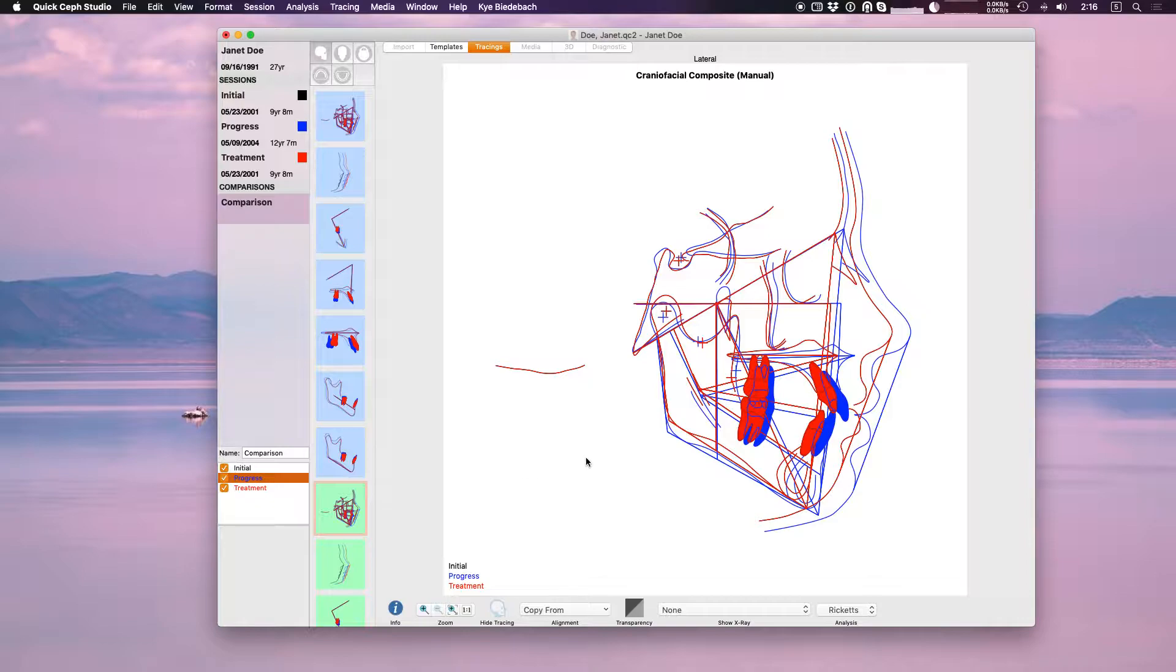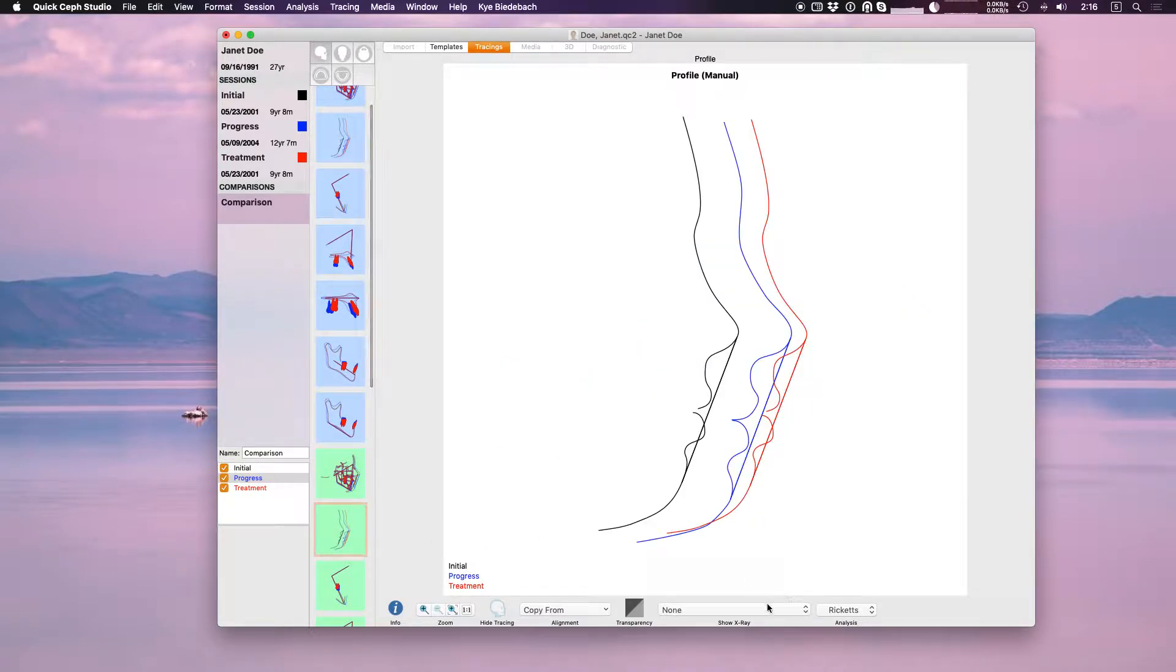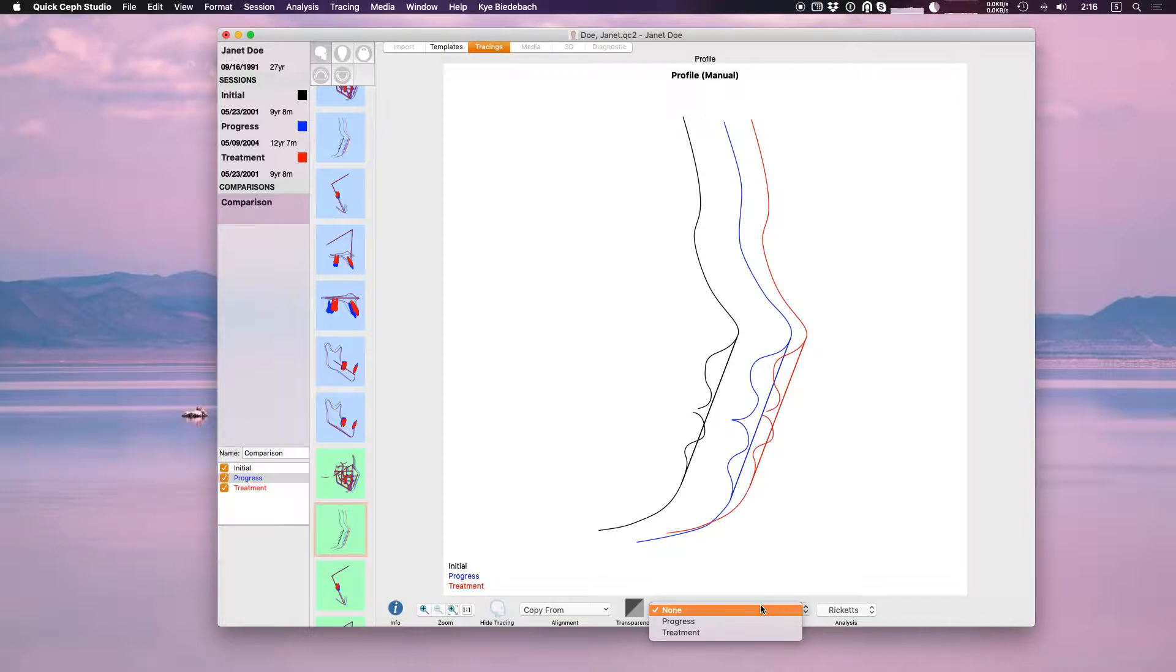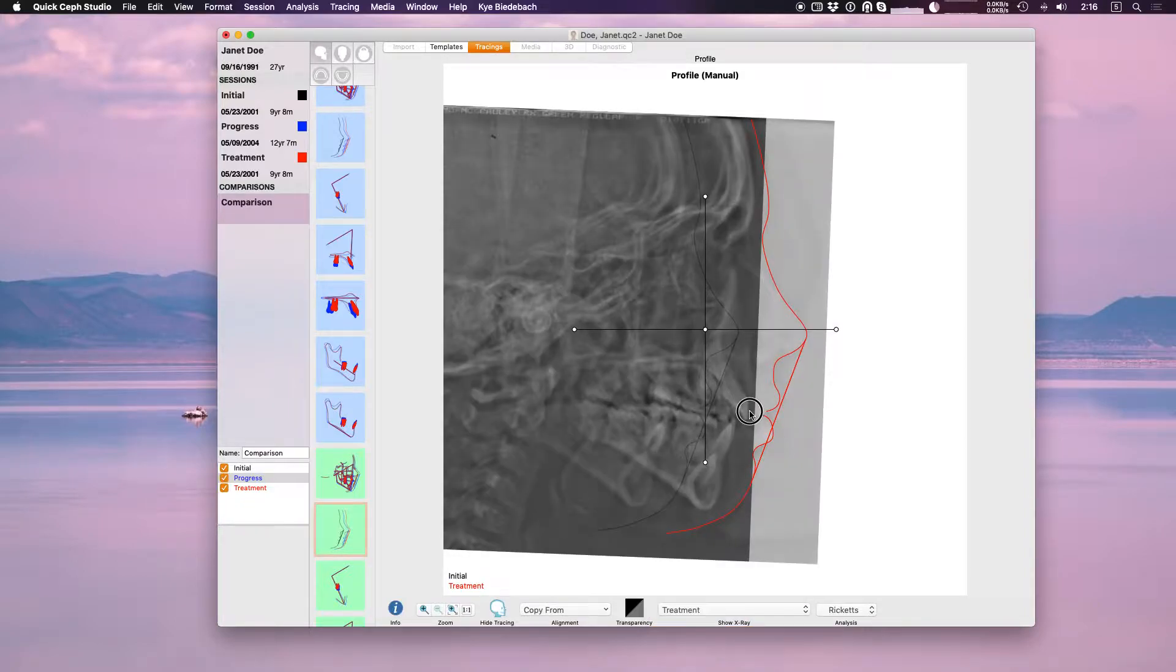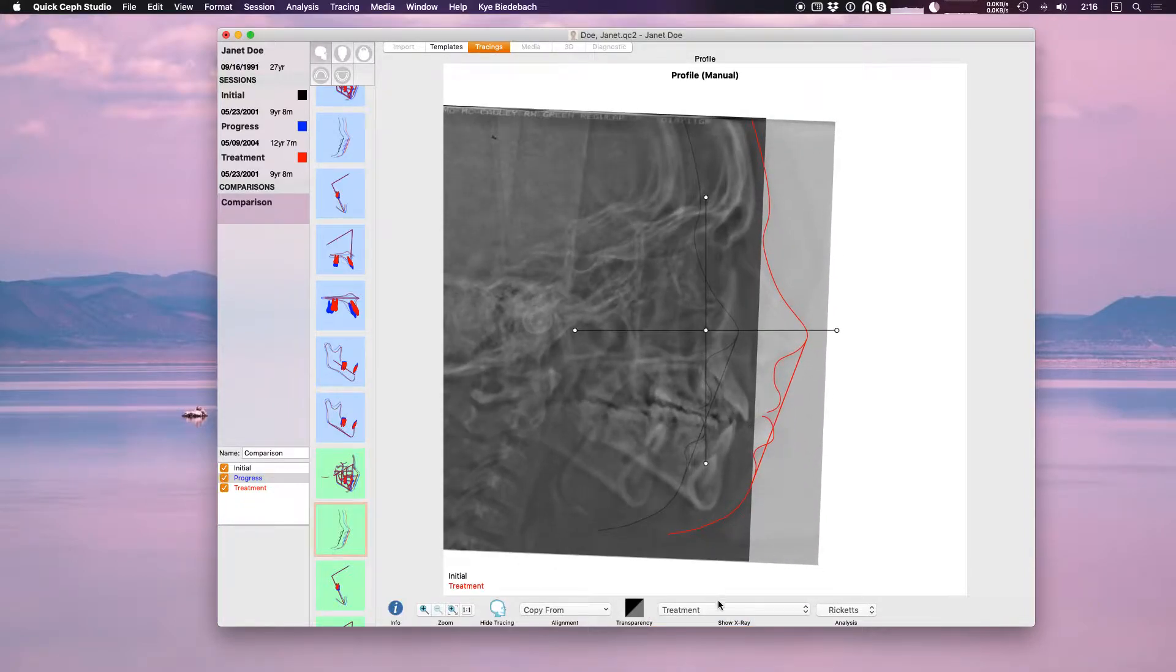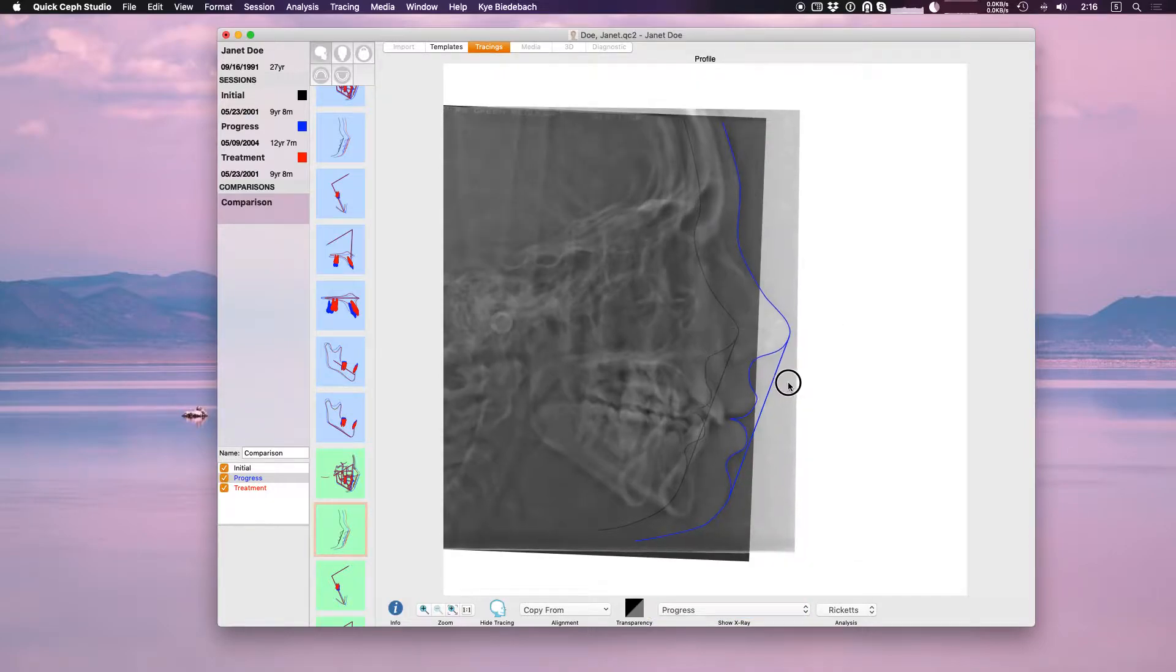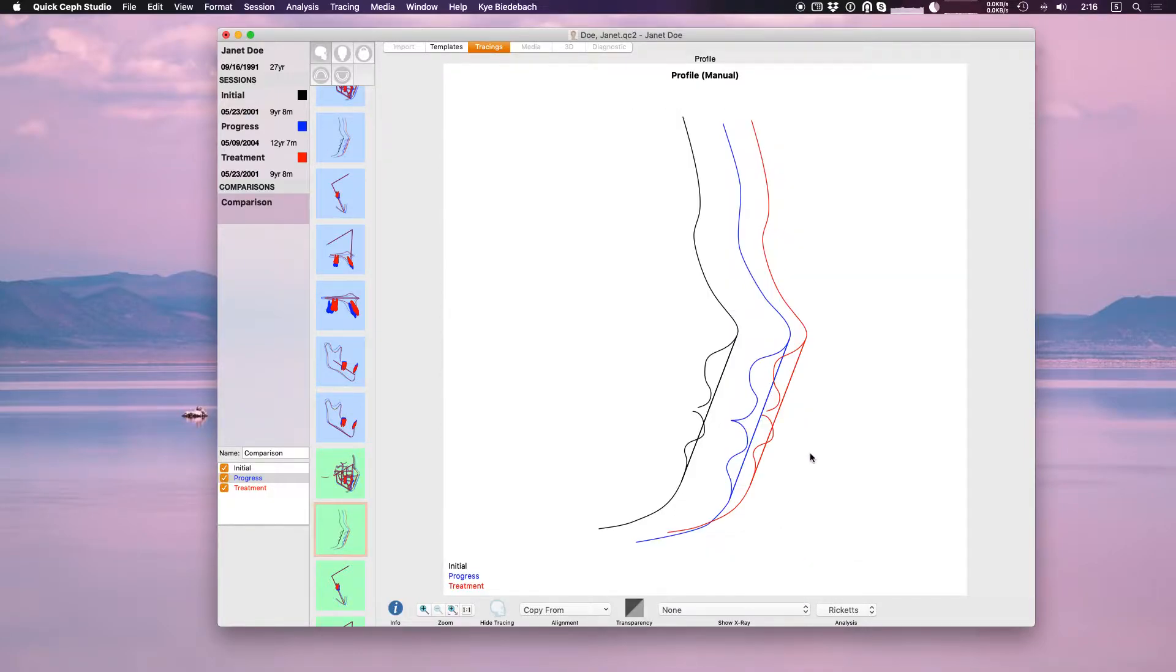But if I do have all three going and I go back to a manual one here, I can choose which x-ray. Now remember initial's the top one, it's always going to be the bottom most x-ray. Now what do I want to place over that initial x-ray? I could place just the progress x-ray over initial. And that is how to do manual superimpositions with QuickSaf Studio.